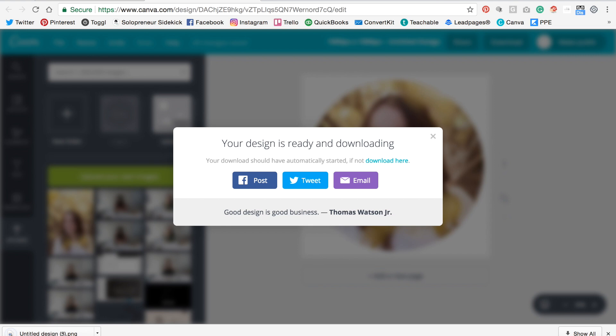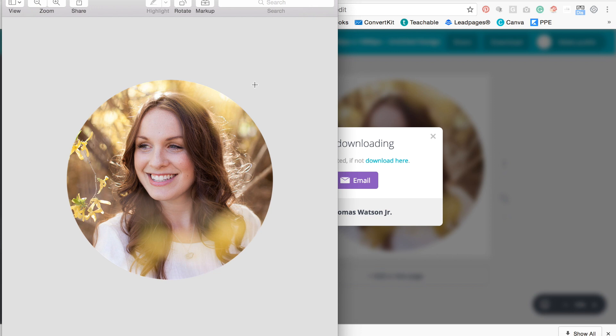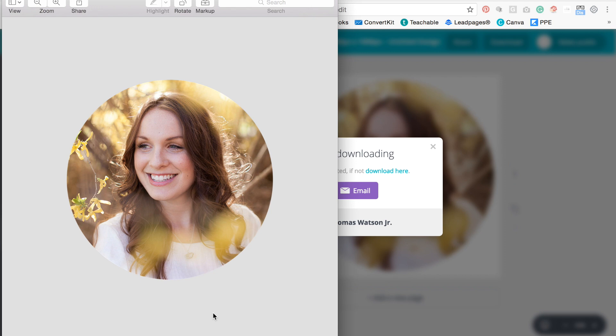Awesome. So our photo is cropped into a circle. And because I downloaded with a transparent background, that means that there's no actual background around it. And you can place it on top of any color or design that you want. So that's it.